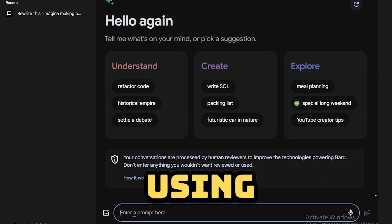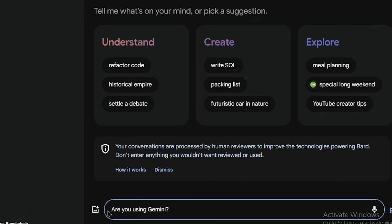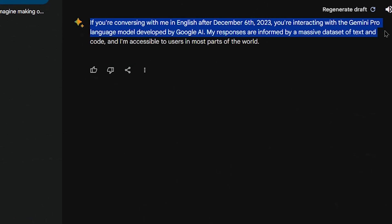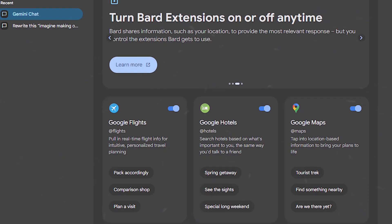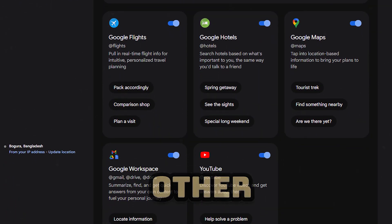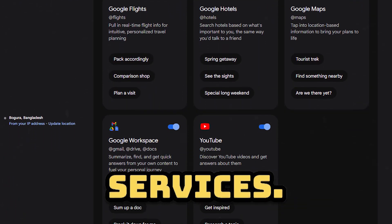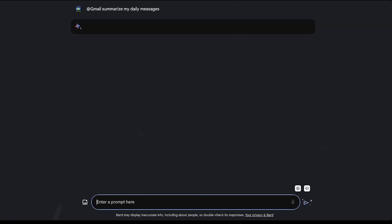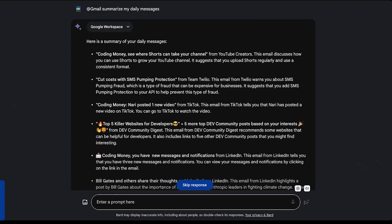Let's ask if it's using Gemini yet: "Are you using Gemini?" It even has a sense of humor. Bard is on Gemini Pro in English across most of the world as of December 6, 2023. One of the current strengths of Bard is its integration with other Google services. For instance, you can add a Gmail tag in your prompt to have the chatbot summarize your daily messages.